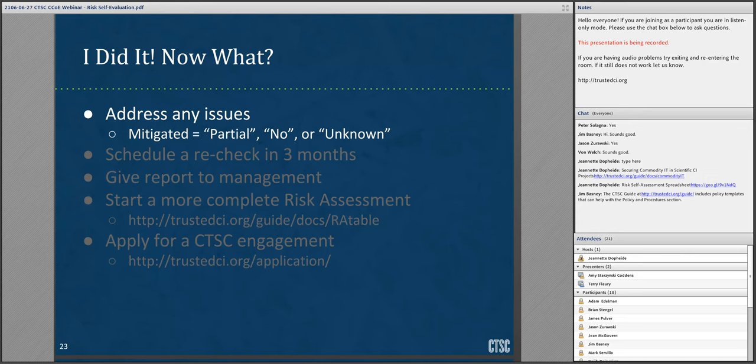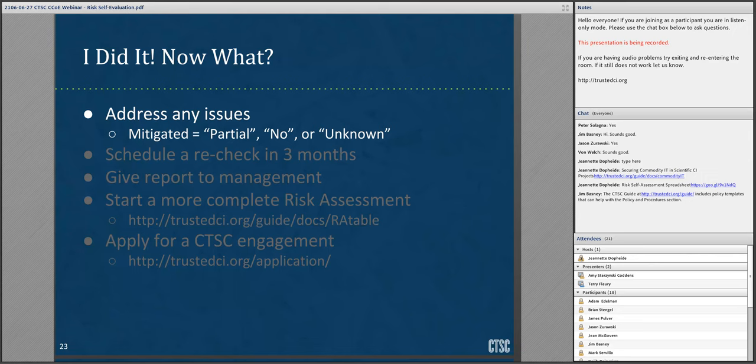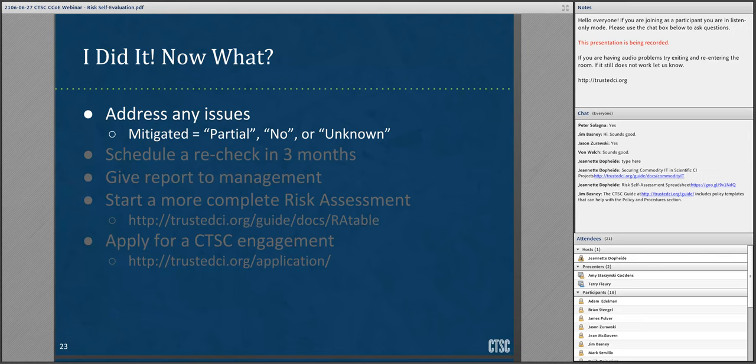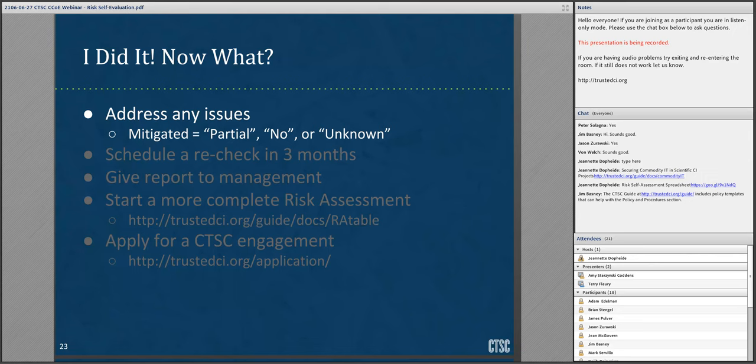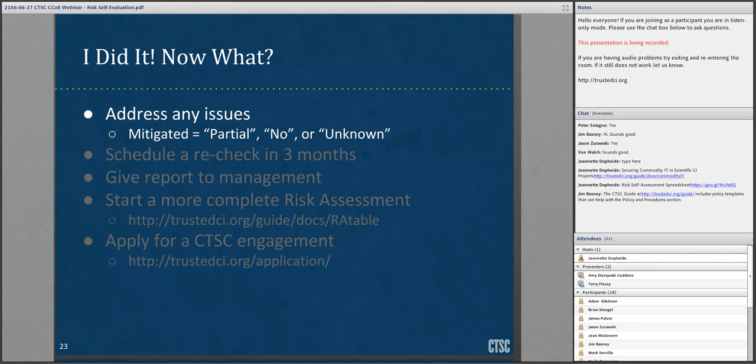If you made it through the risk self-evaluation spreadsheet and populated all the rows, congratulations! You have taken an important first step towards addressing the cybersecurity readiness of your project. At this point, you may be asking yourself, well now that I've filled out the spreadsheet, what can I do with it? Here are a few suggestions. First and foremost, address any issues that may have been noted by the spreadsheet. This includes any answers in the mitigated column marked as partial, no, or unknown. For issues that are partially mitigated or not mitigated at all, determine how much effort is necessary to change that answer to yes. For issues for which the mitigation is unknown, look for information sources either inside your project or in the security community. CTSC has a discussion mailing list which might be a good place for you to post a question.